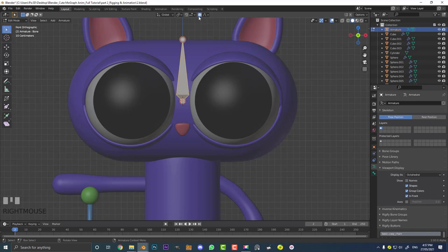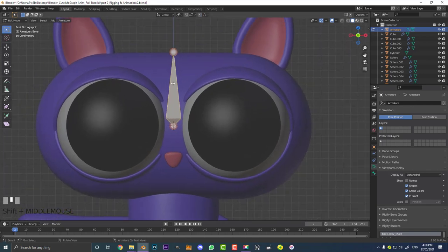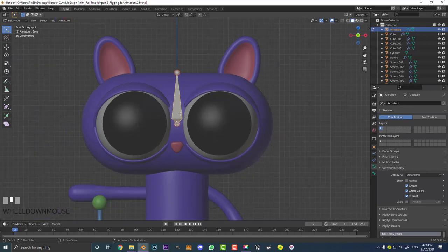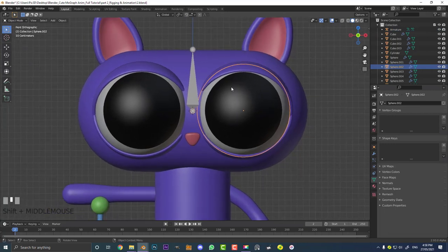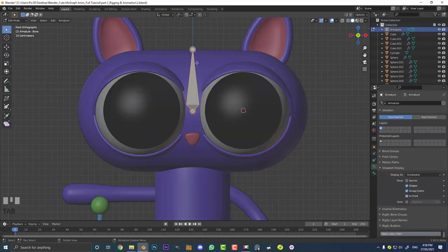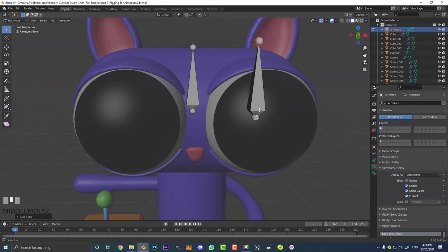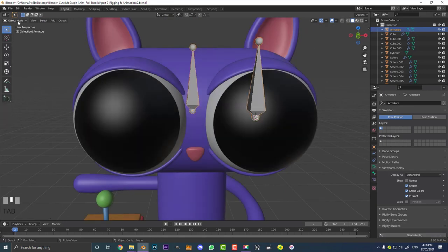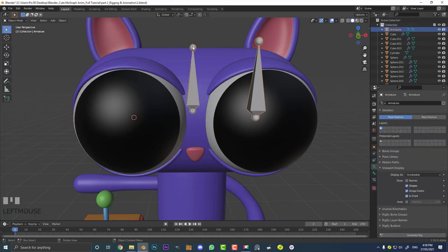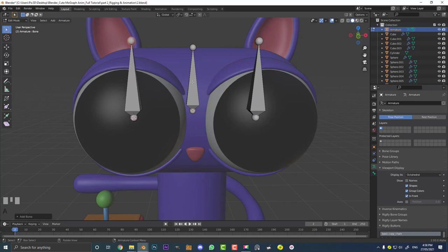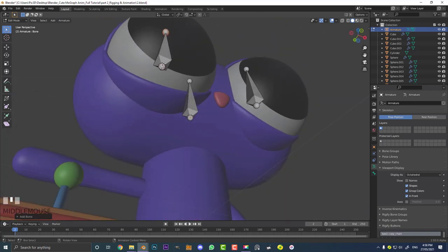Disable proportional editing — we don't need that. We need to add bones where the eyes are. Tab back into object mode, select the right eye in the front orthographic view, then hit Shift+S and go cursor to selected. Then select the armature, hit Tab to go into edit mode, and hit Shift+A — it'll automatically add a bone exactly in the middle of the eye. Repeat this for the left eye: select it, Shift+S cursor to selected, select the armature, Tab into edit mode, and Shift+A to add the bone exactly where the cursor is.